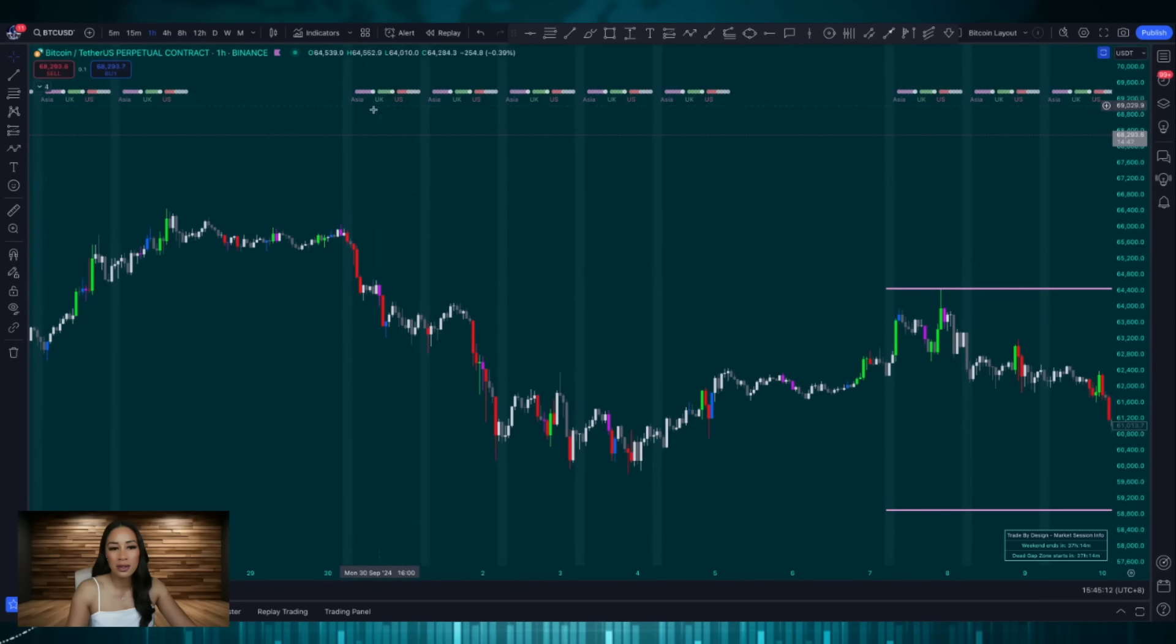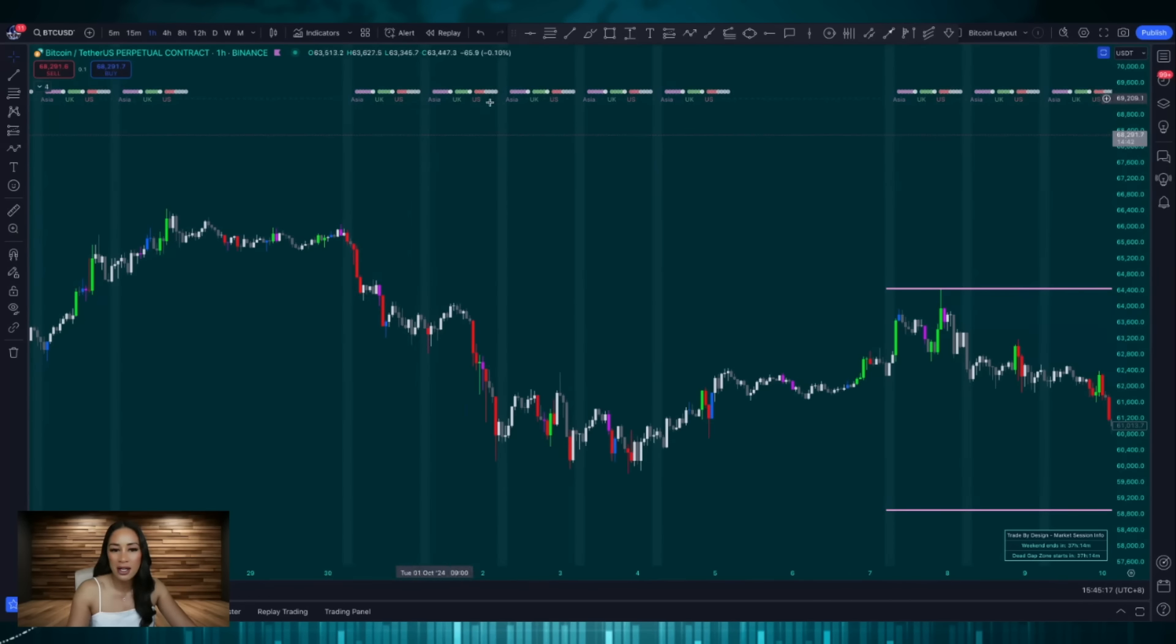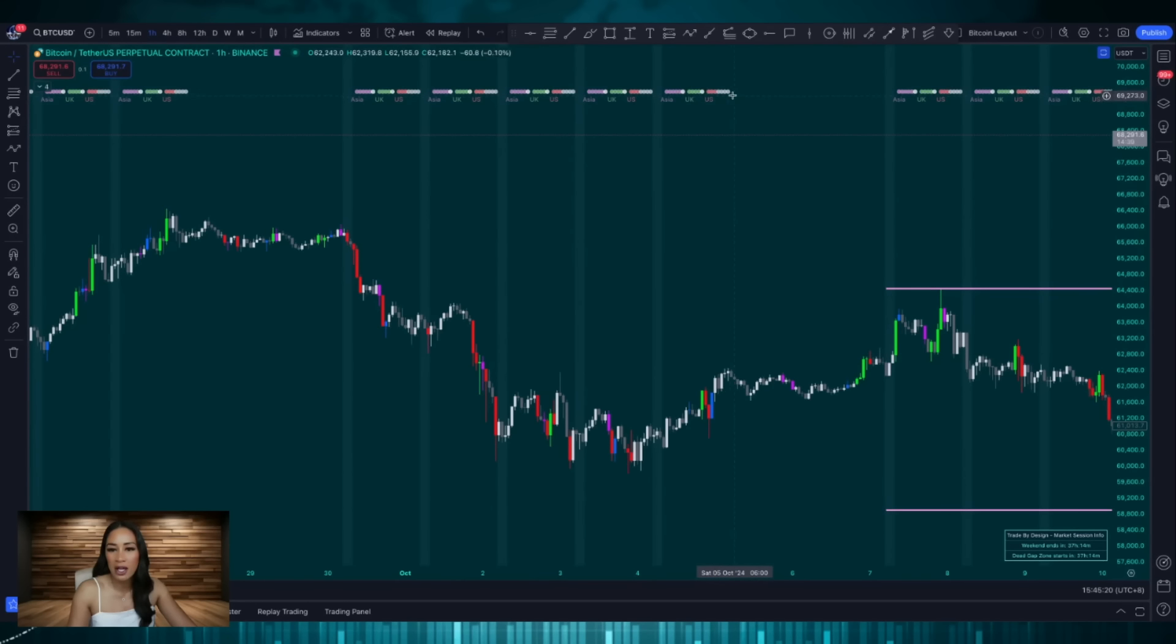This indicator at the top of my screen here where it says Asia, UK, US represents Monday, Tuesday, Wednesday, Thursday, Friday. Where you see the gap here is the weekend.